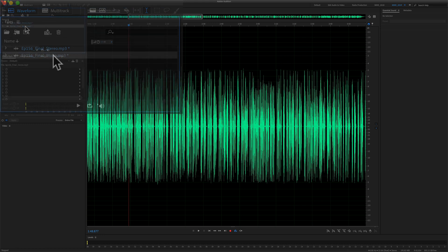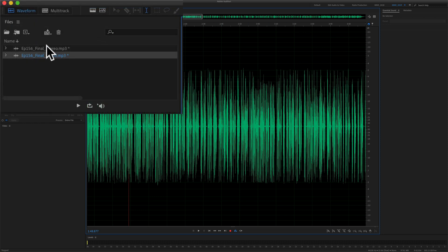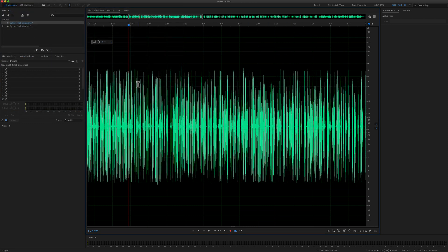I'm going to double click on the mono file so you can see the waveform view for the mono. Now I'm going to double click on the stereo and you will see there is no visual difference between the waveforms.